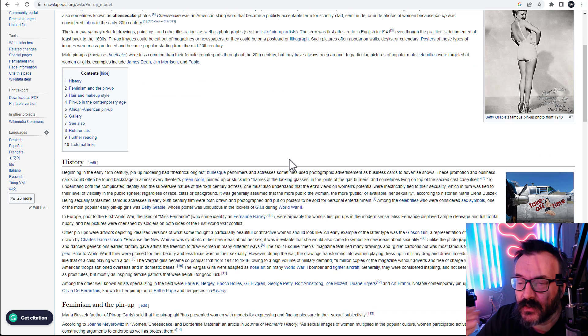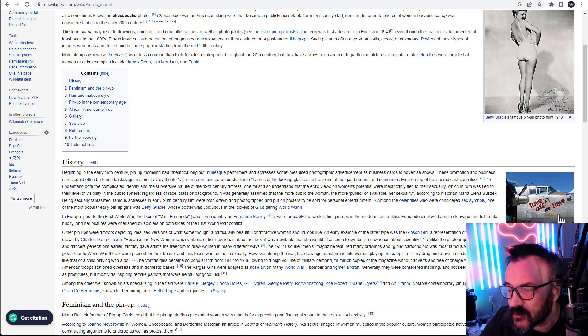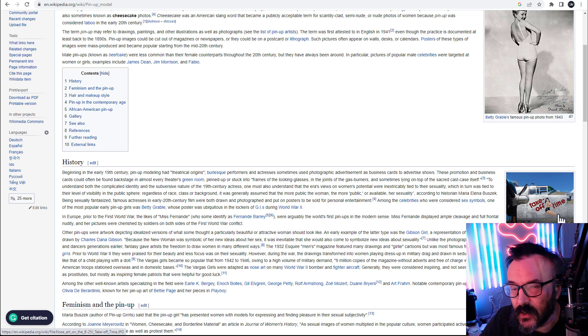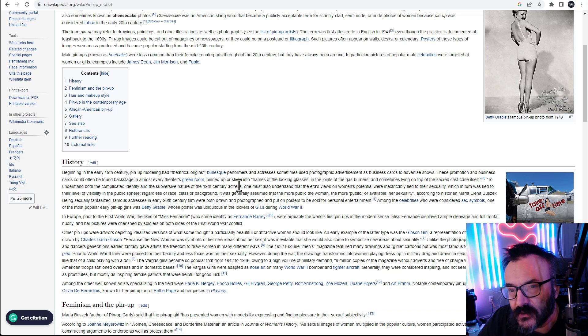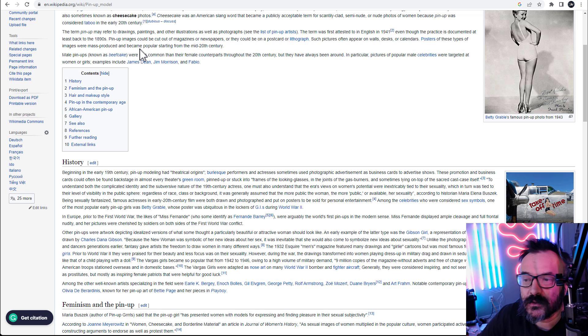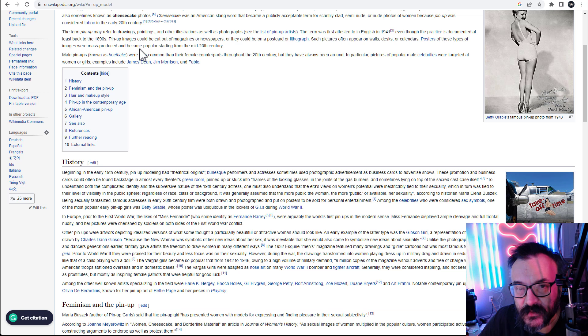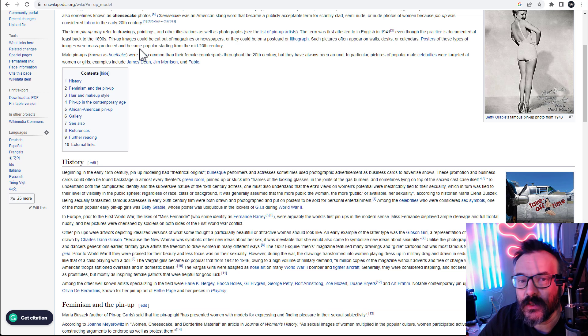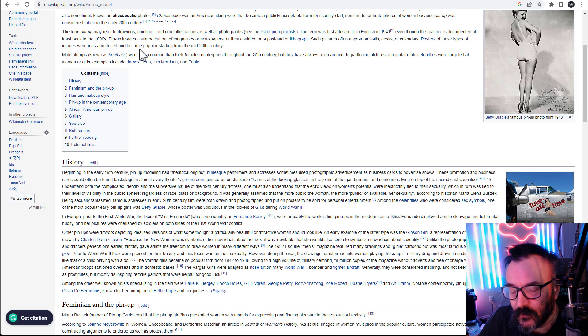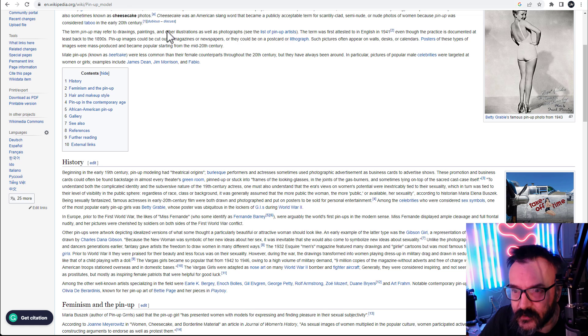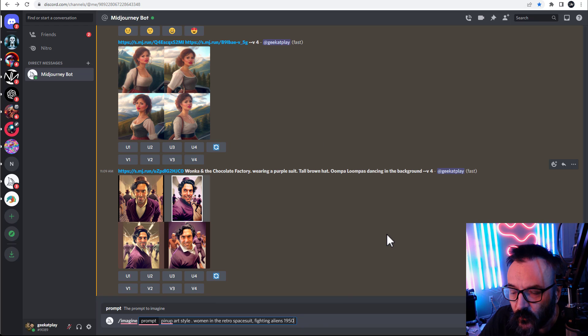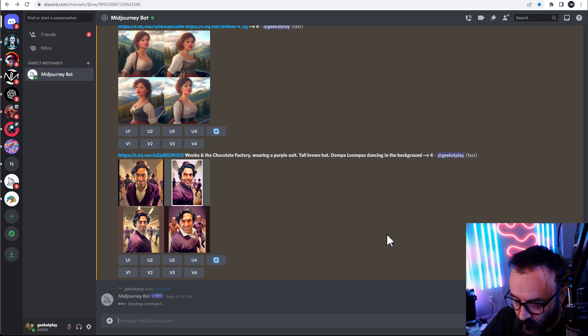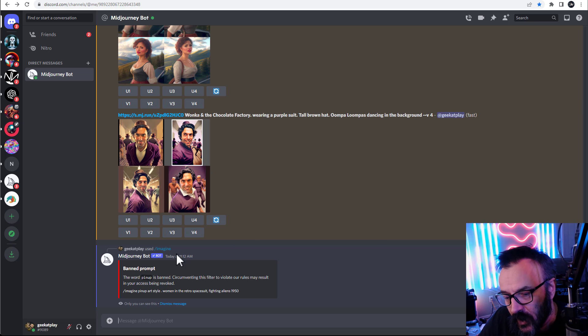If you go check on Wikipedia, 'pin-up model,' 'pin-up style,' it is specifically a style that was in the 1950s. It was actually used in the Second World War to paint on the sides of airplanes. It's covered a lot of styles developing this. It's specifically a legal style—there's nothing inappropriate here.